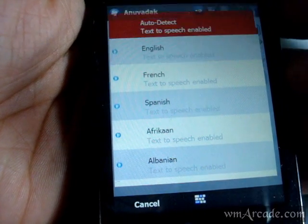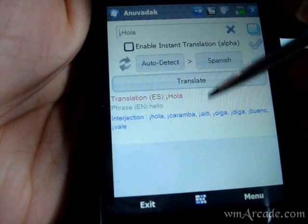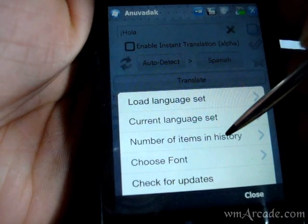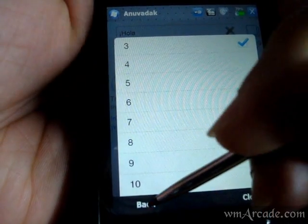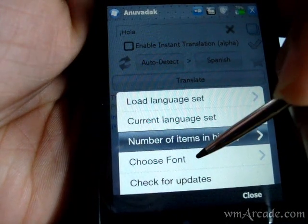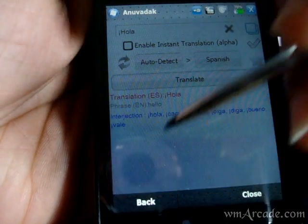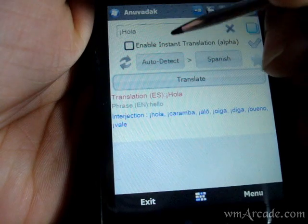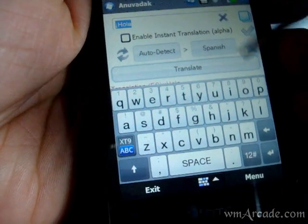You can also configure the number of items you can see in history from the menu — I've kept that at 3, but you have the option to go up to 10. You'll also notice that with the new font, MS Serial Unicode, previously some languages would just show up as a bunch of boxes.